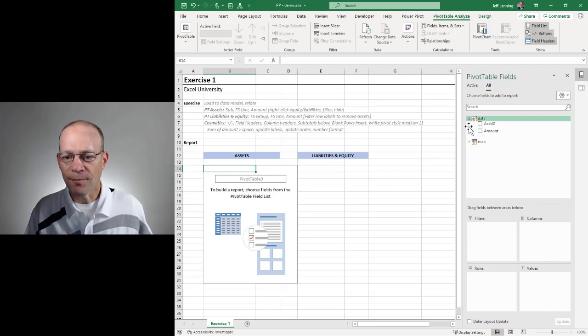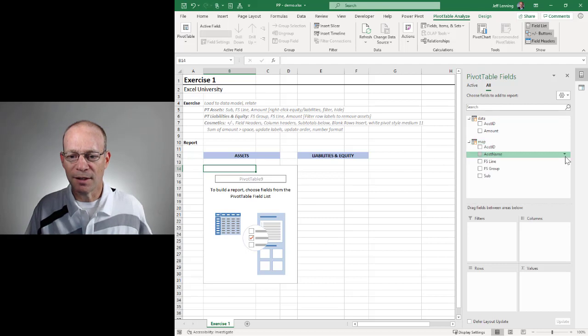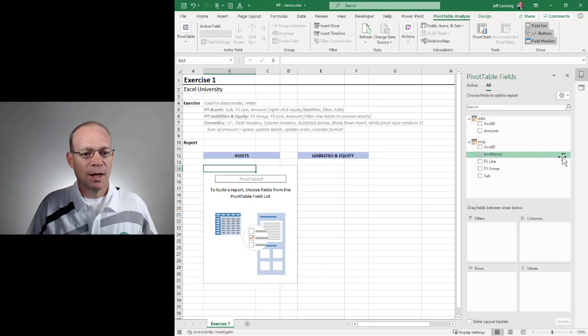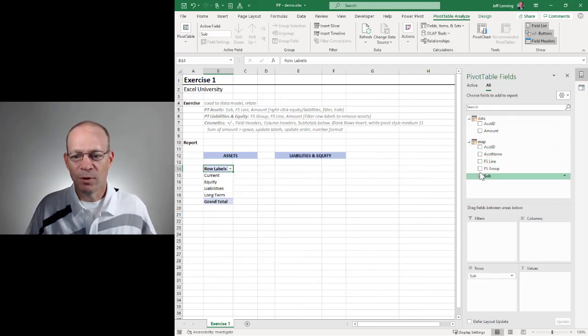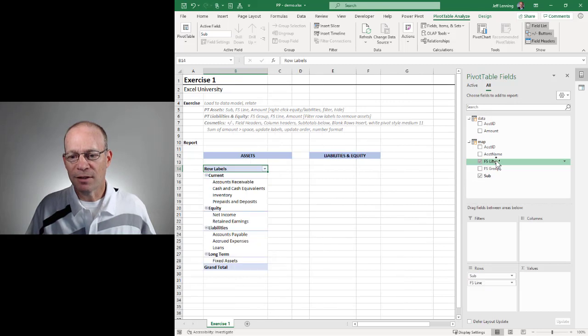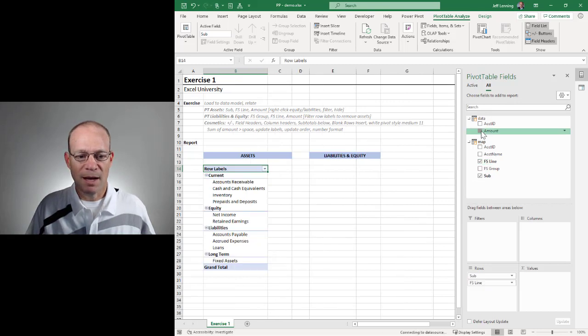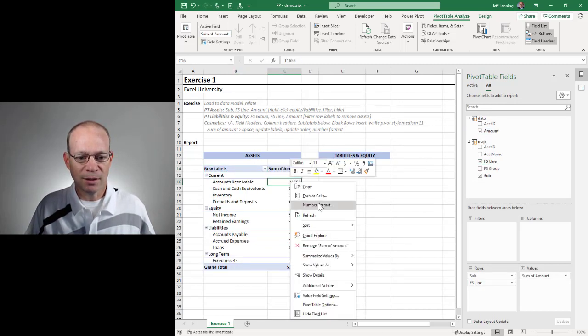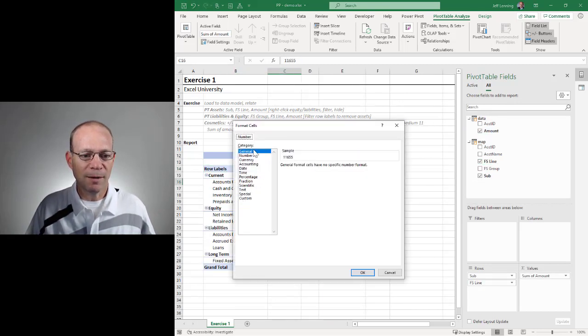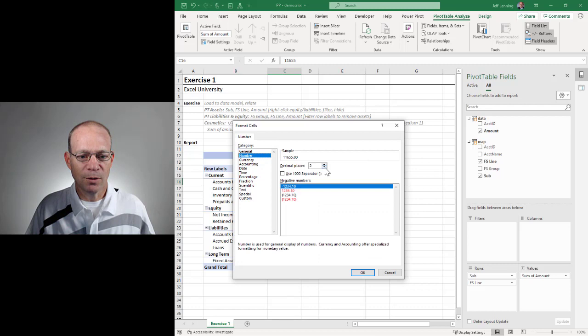So let's expand these. And what we want is Sub, we want FS Line and Amount. All right, I'm going to right-click Number Format. Number, no decimals, comma.